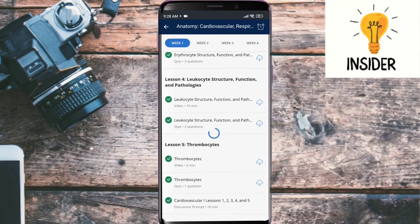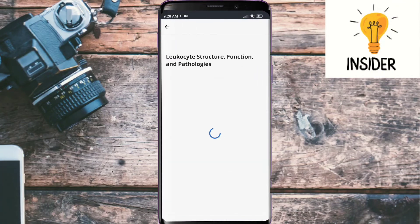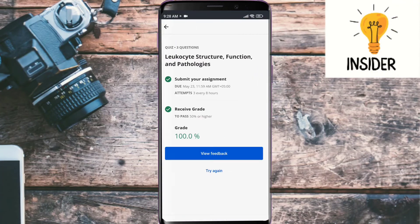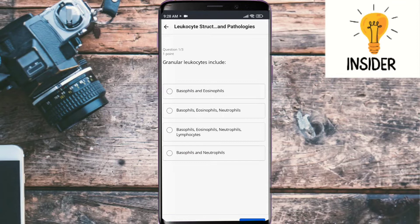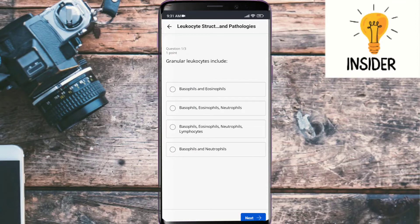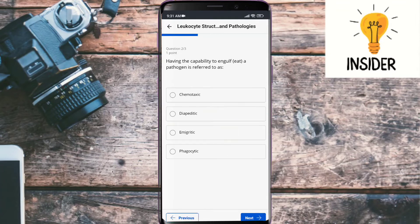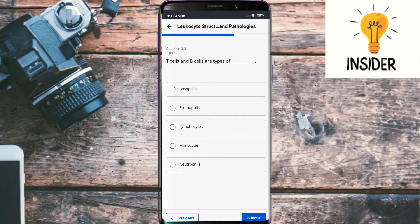The next quiz is leukocyte structure, functions, and pathologies. The first question is: leukocytes include basophils, eosinophils, and neutrophils. Having the capability to engulf a pathogen is referred to as phagocytic. T-cells and B-cells are a type of lymphocytes.